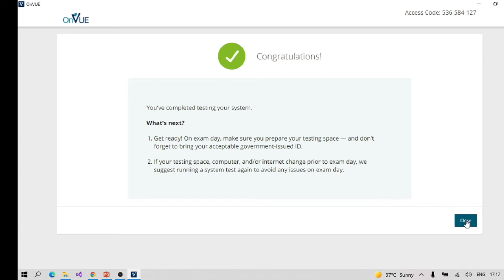You will get 30 to 40 questions — the quantity varies based on the point value of each question. You will have 45 minutes to complete the exam.